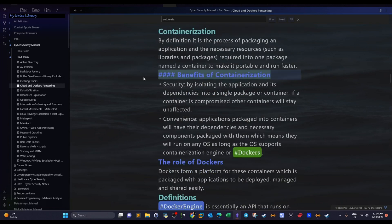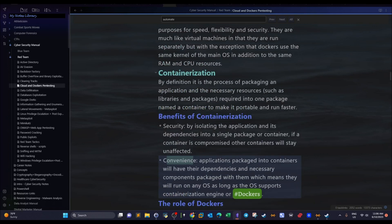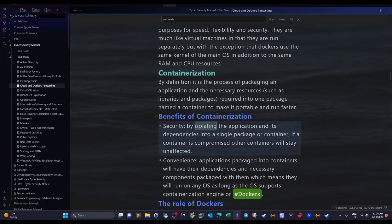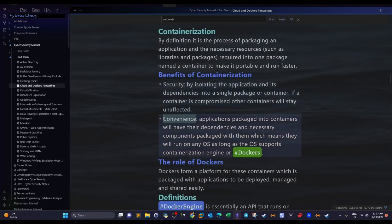The two biggest benefits of containerization are security and convenience. Containers run separately and are isolated from each other — you can have a container running a web server, another running a DNS server, another running another application, all independently. This achieves security: if the container running a server is compromised, the attacker is imprisoned inside that container and cannot interact with other containers or the OS without escaping it. The other big benefit is convenience — once you package an application into a container you can have it running anywhere on any OS.